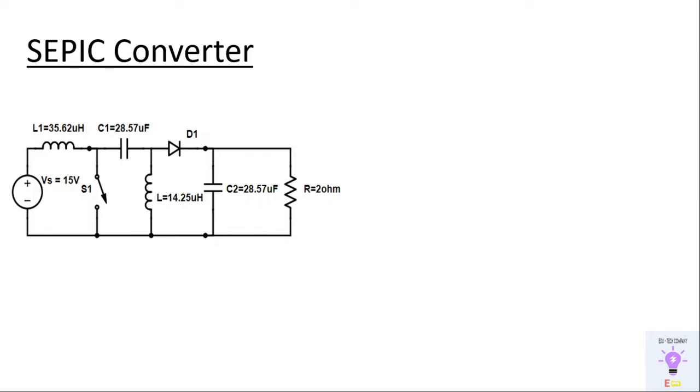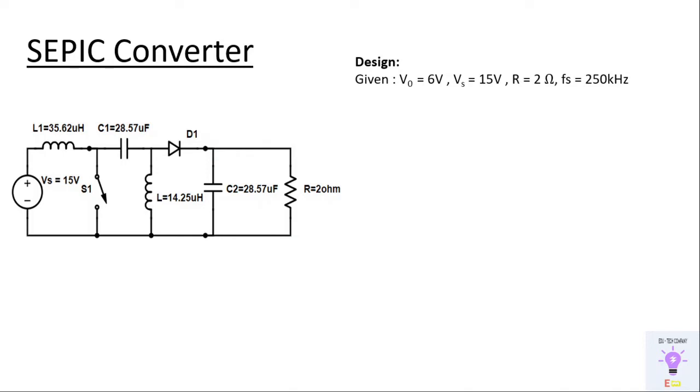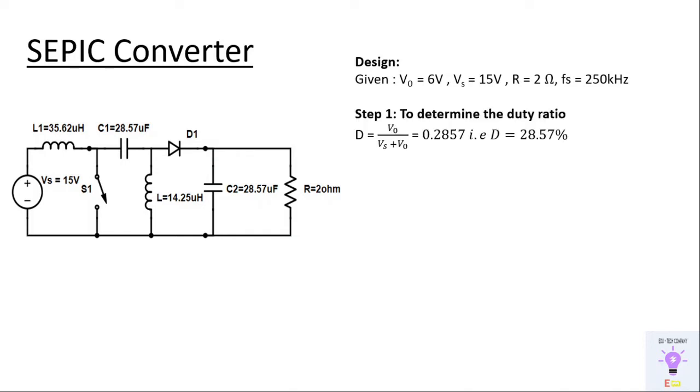That is one of the distinctive features of this particular converter. Now let's get started with the design aspect of SEPIC converter. This is the given data for us. From this we have four steps to design SEPIC converter. Step one is to determine the duty ratio which is given by the formula.